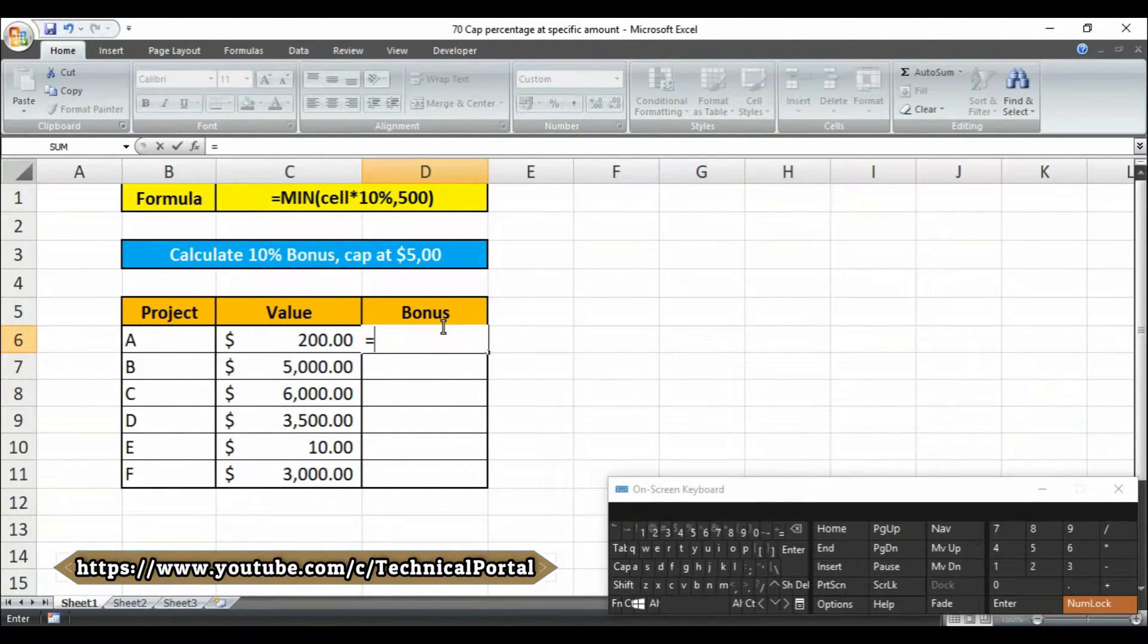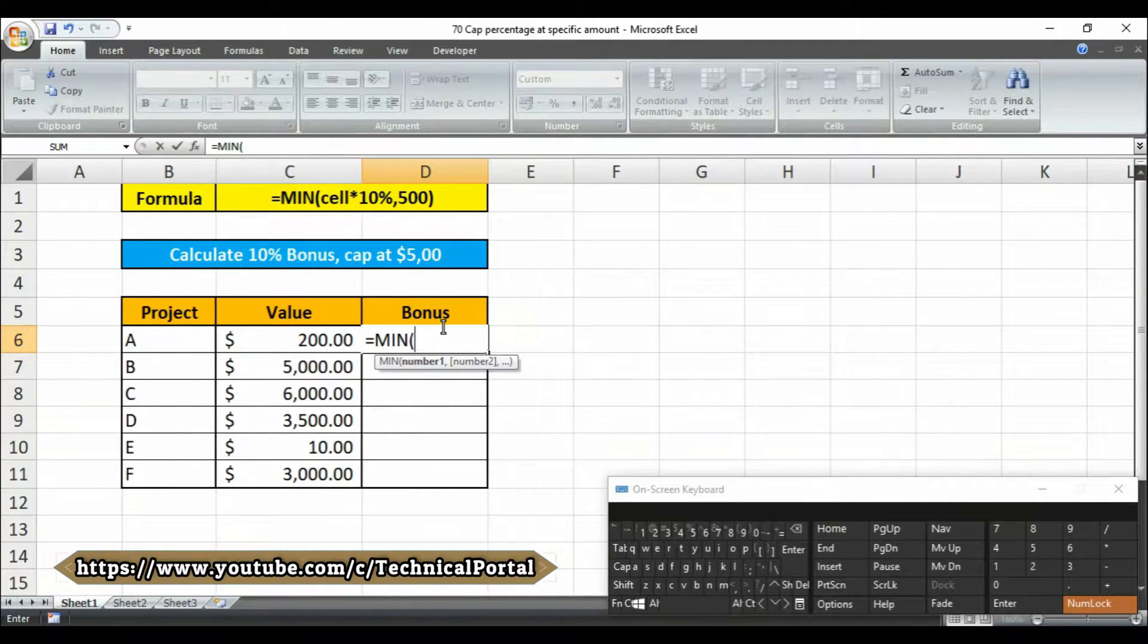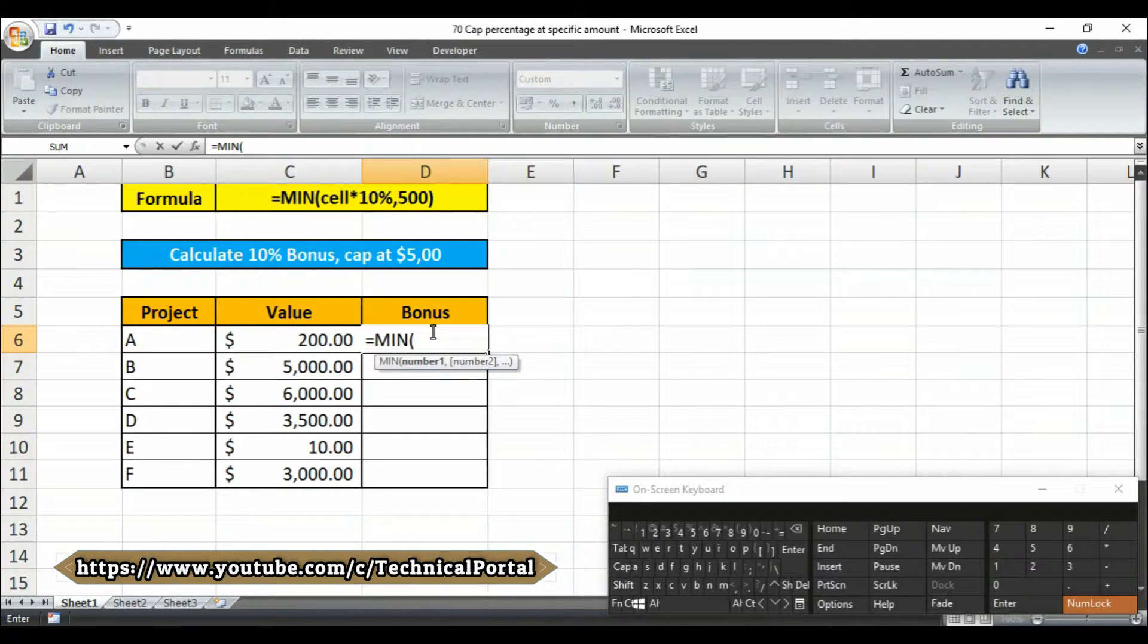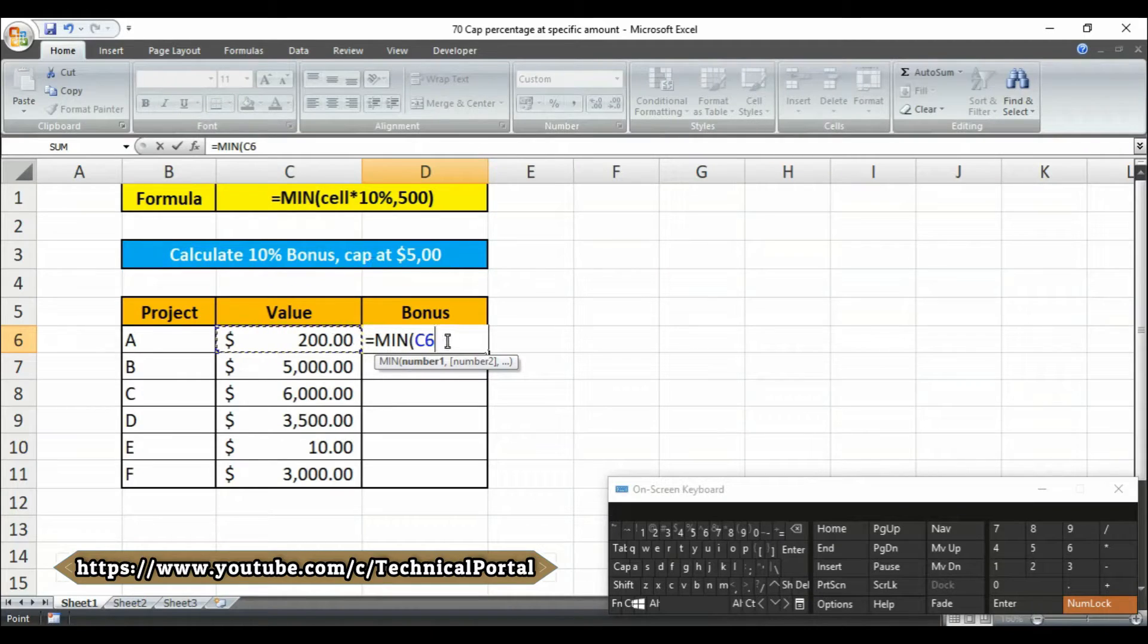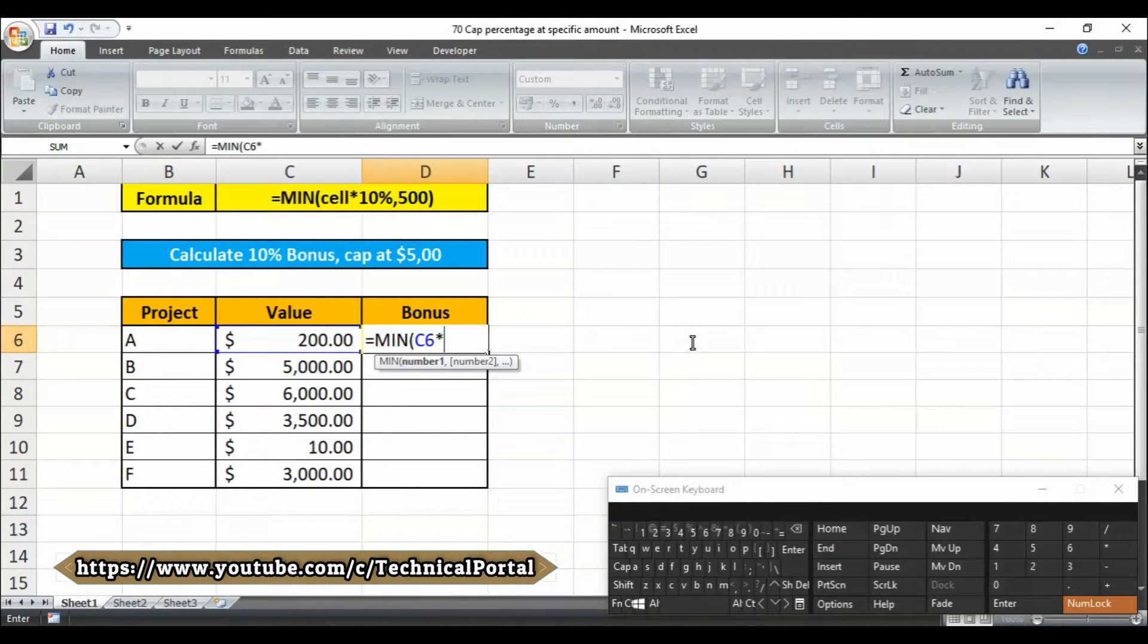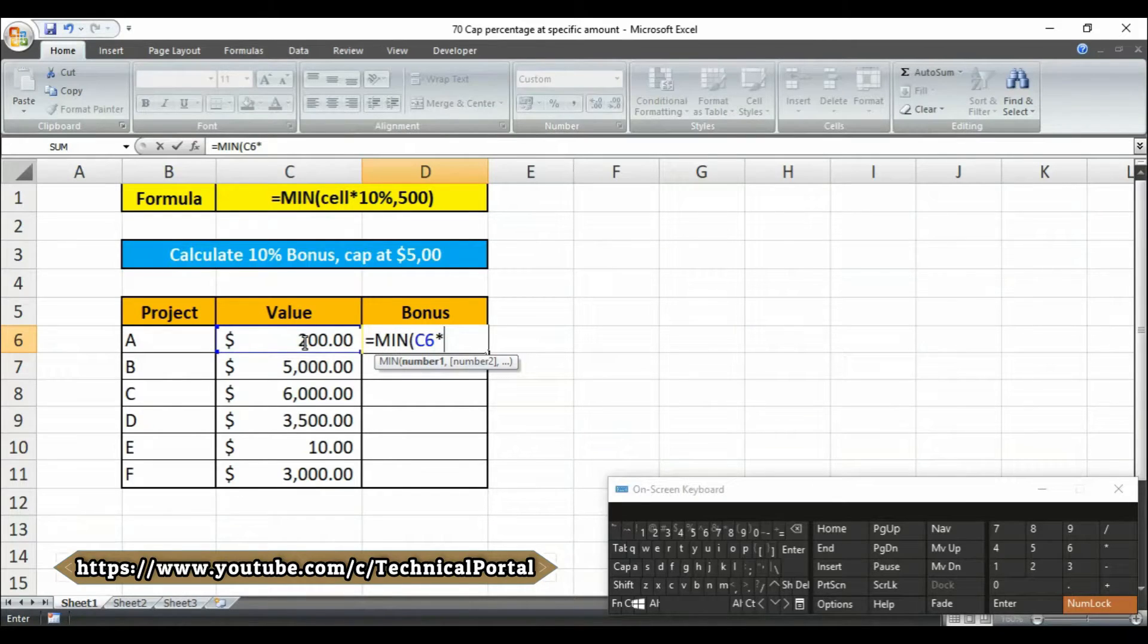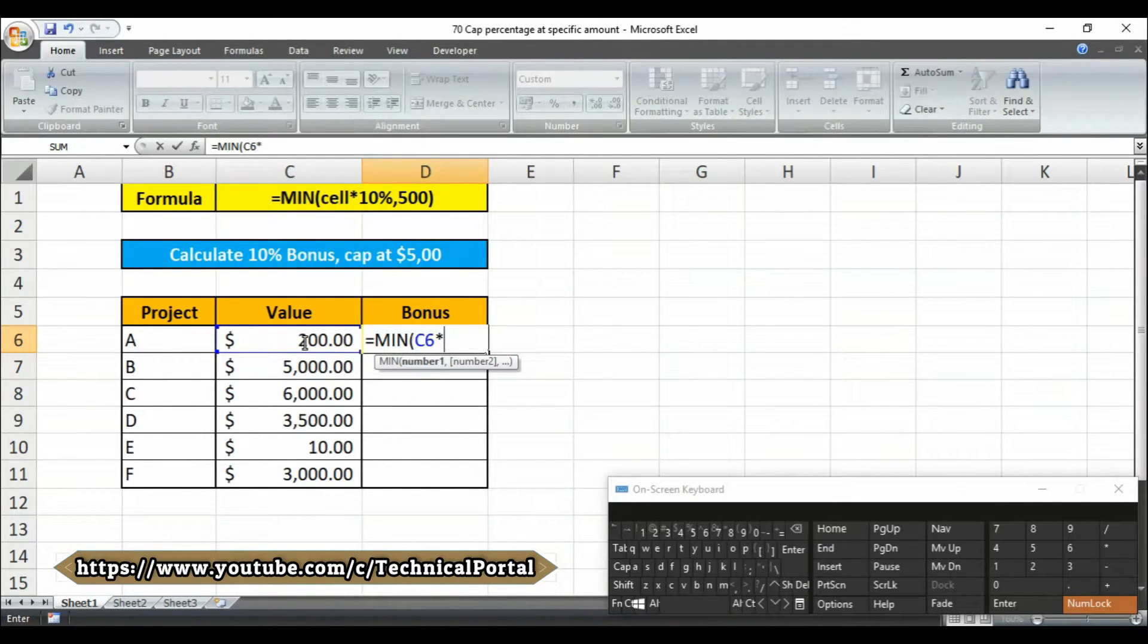Equals to MIN. We're going to use the MIN function, that means the minimum function. Then you have to first select the cell reference number where the value has been included. You can type it manually, then put an asterisk symbol. In Microsoft Excel, the asterisk symbol represents multiplication.